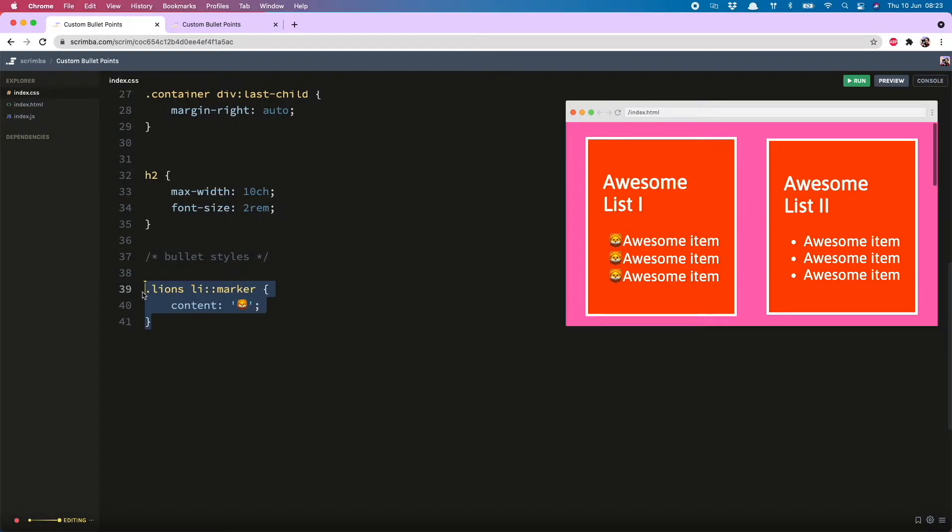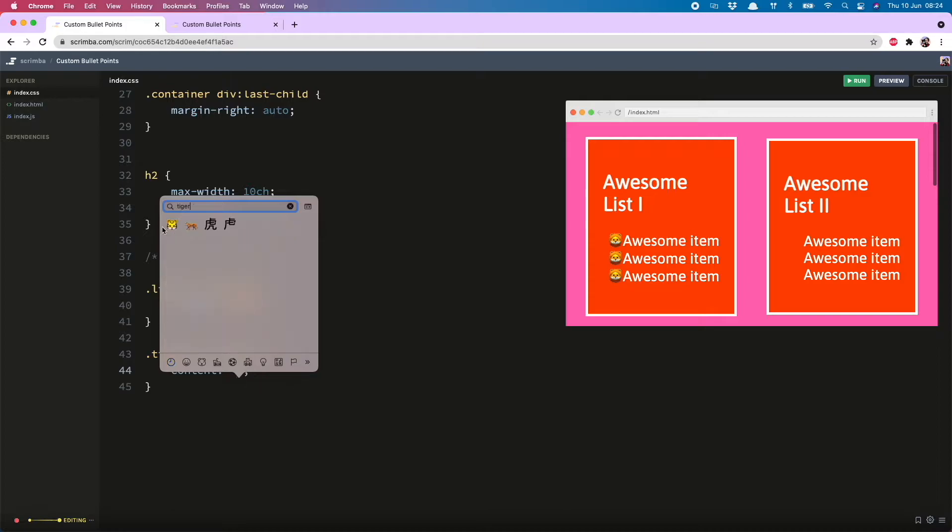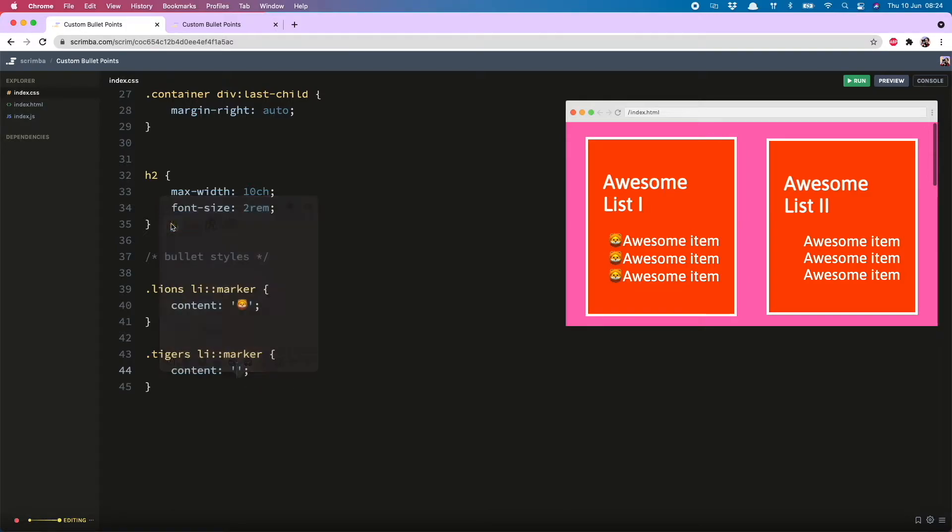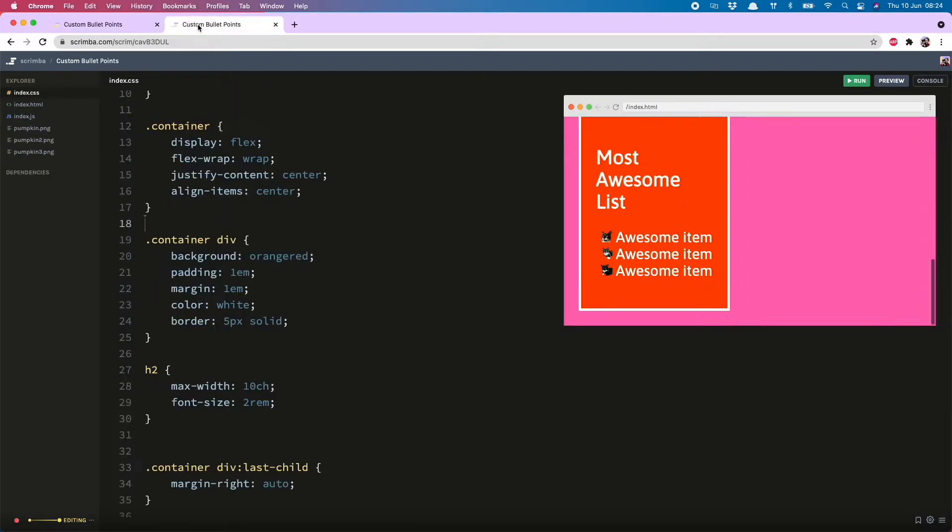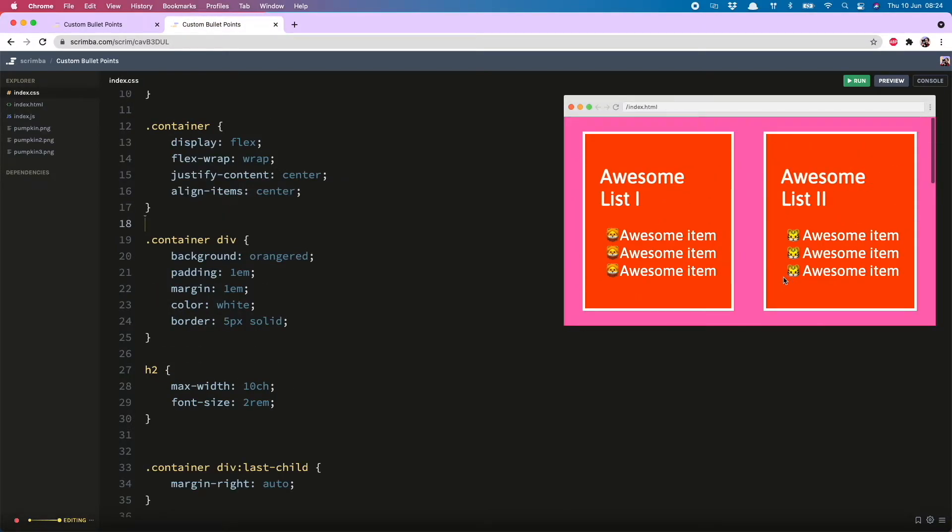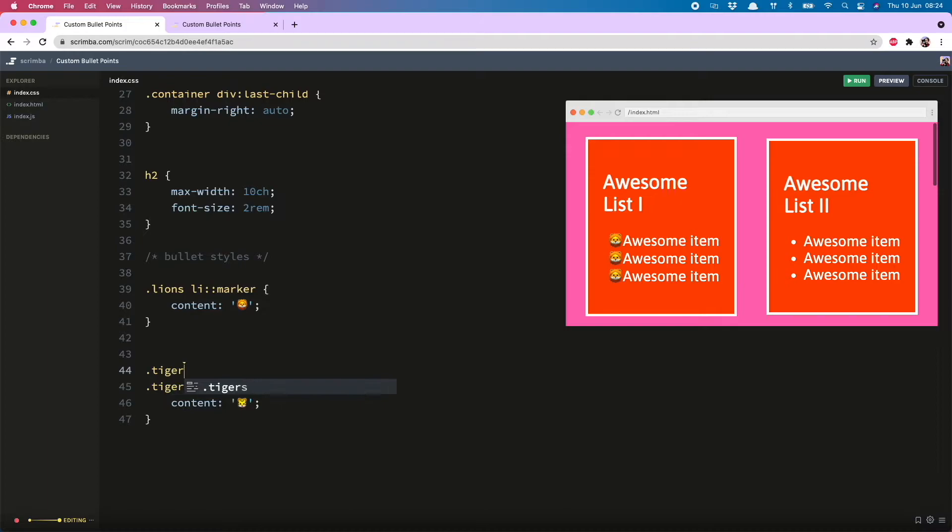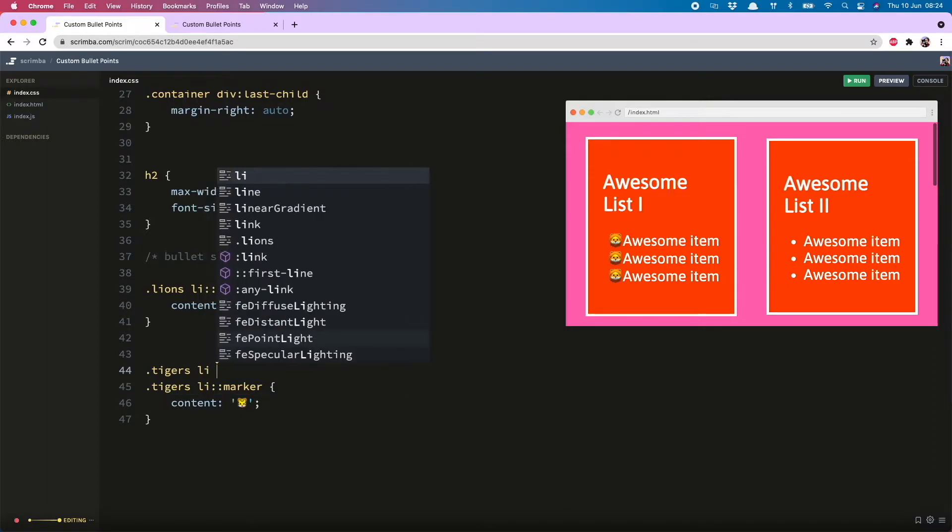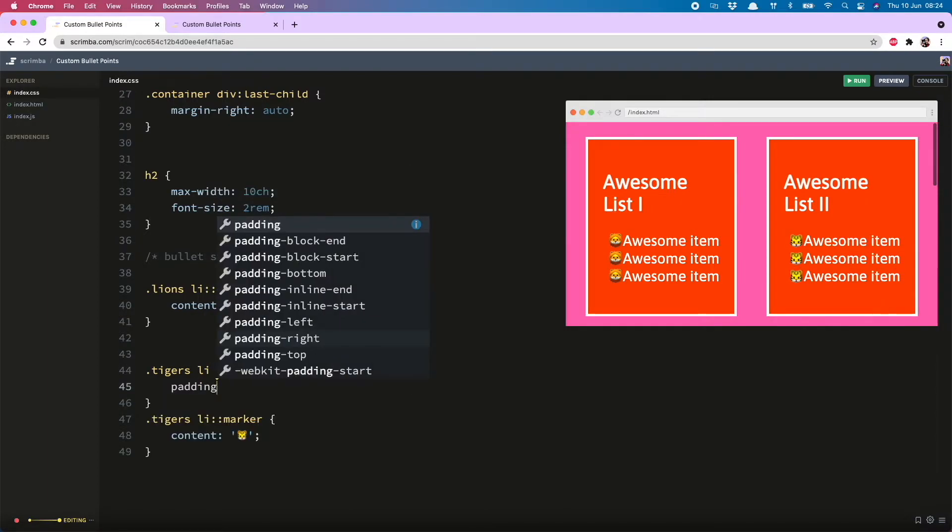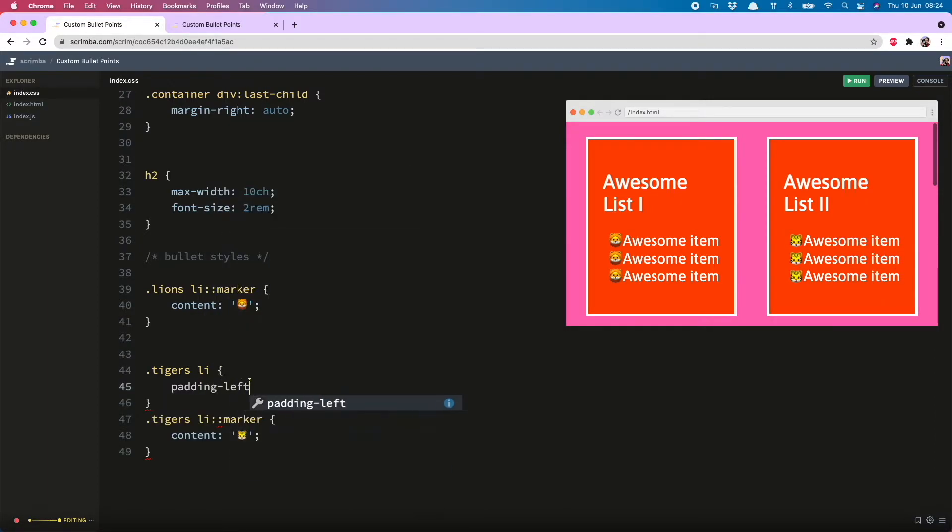So now we will do the same for the tigers. Switch out that for the tiger face, but you'll see in my finished one, the tigers are a little further away from the text than the lions. And the way to do that is tigers, list item, padding left.